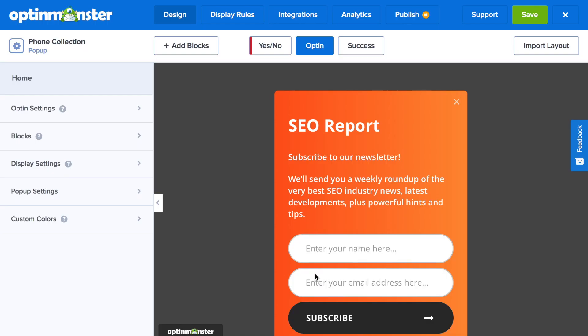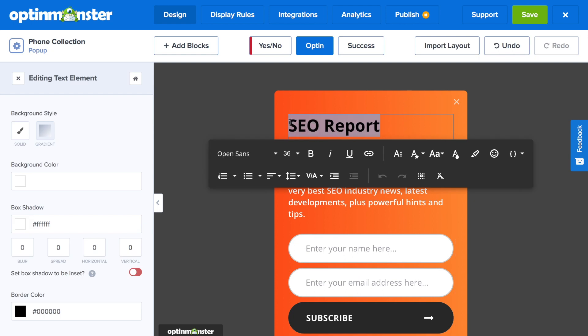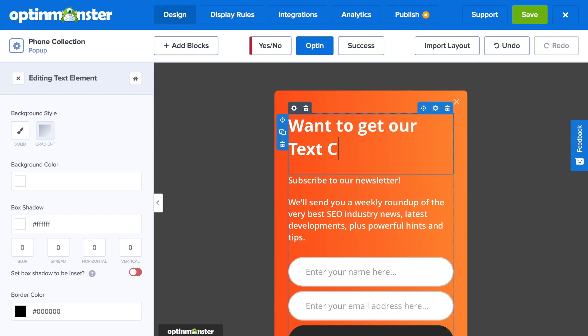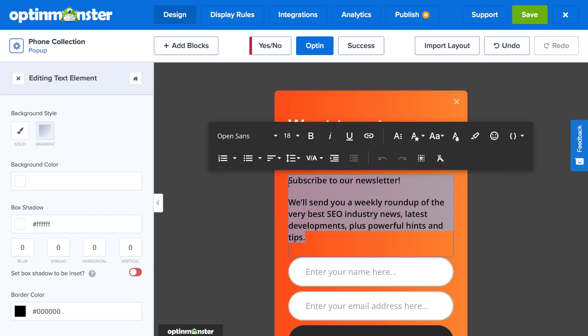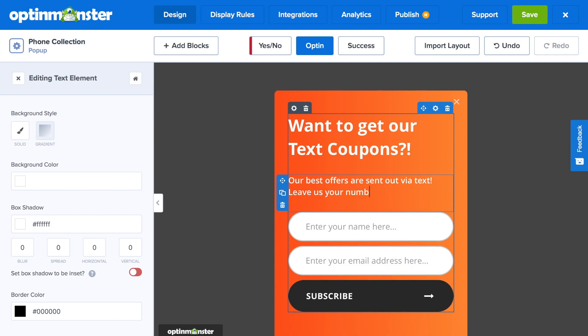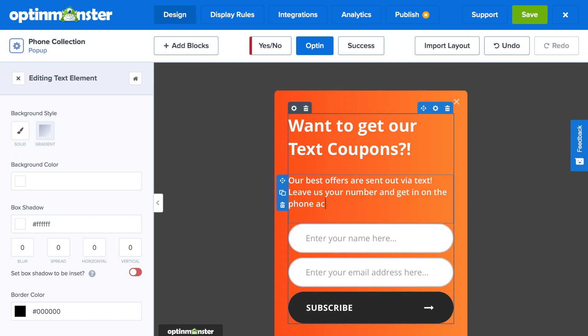With the drag-and-drop builder, you have complete control over the design of your campaign, and you can edit and tweak anything you see. For your headline, you'll want to share an offer that will attract new phone number leads, like being the first to know about a product or getting a discount. You can further specify the benefits of joining your list in the subtext.